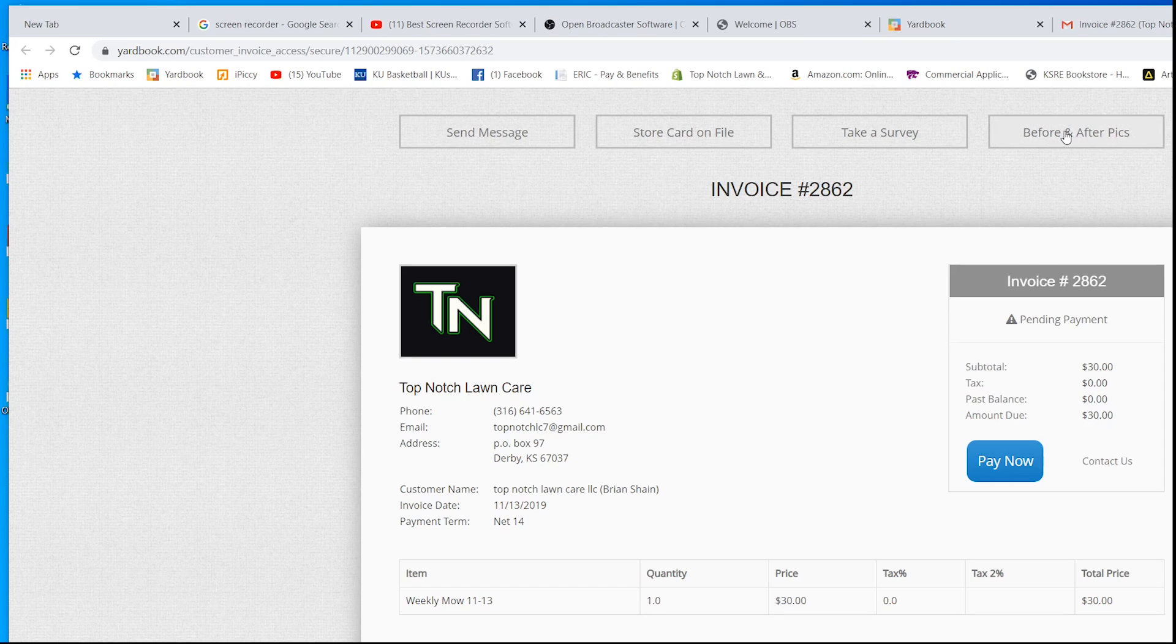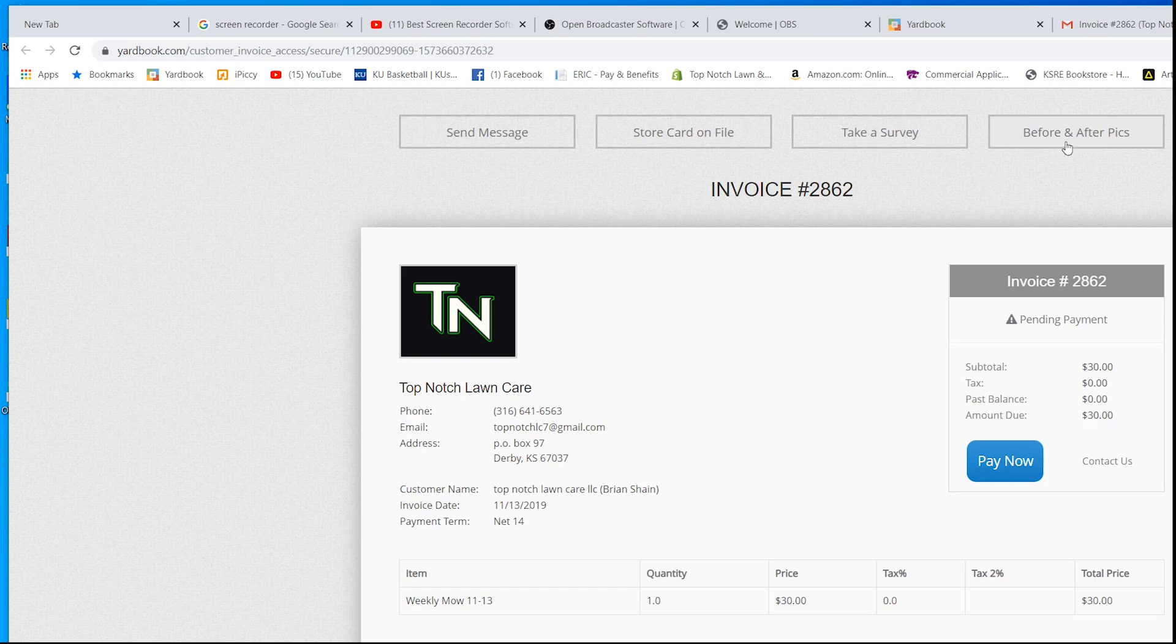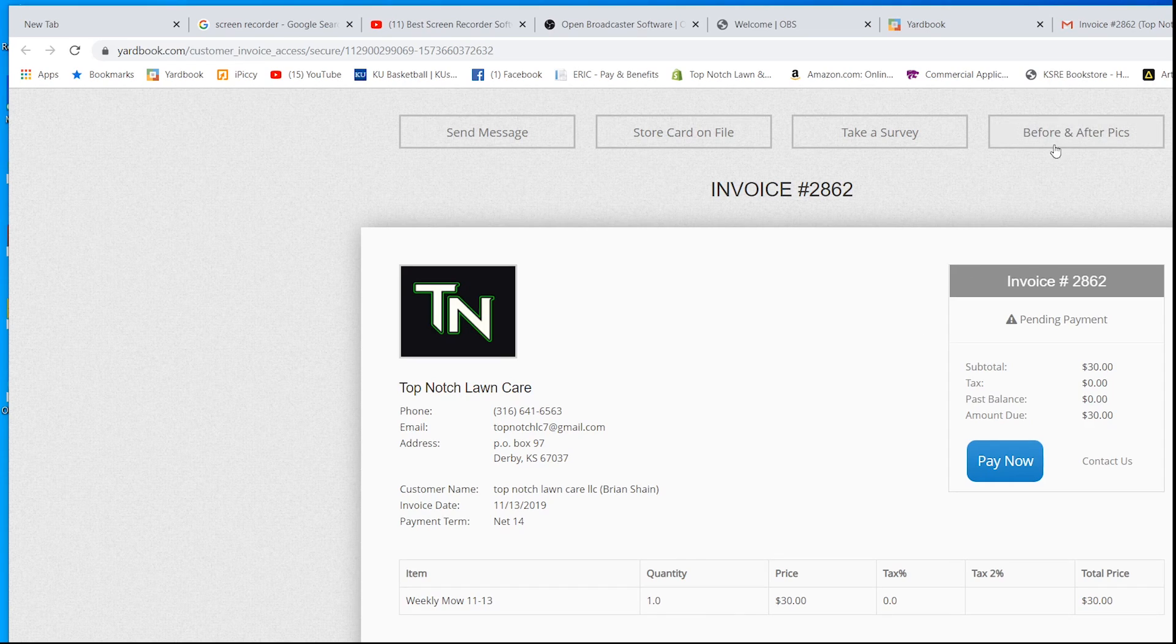I've never really done this feature right here, but I can upload before and after pictures. This is where the customer can look and see their before and after pictures if they require that. We're going to go ahead and click pay.